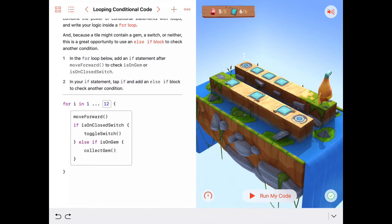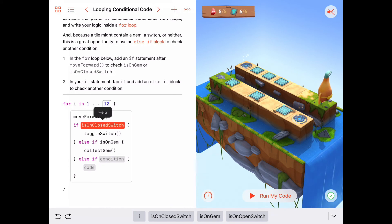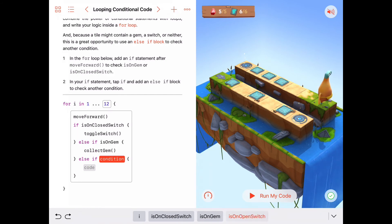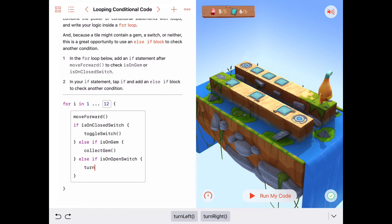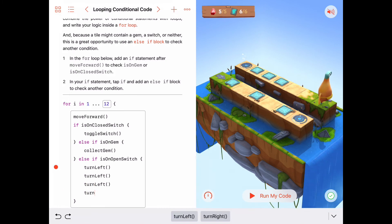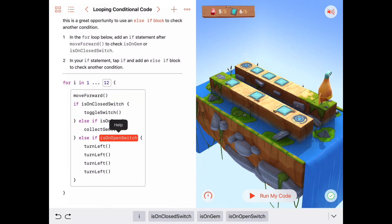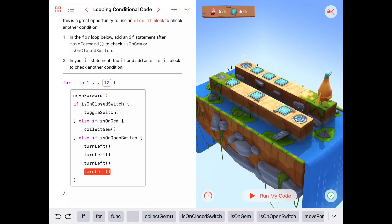Welcome back. I'll do the solution quickly. I've got my if statement, and I'm going to click 'add another else-if' because this is yet another possibility: we could have an open switch on a tile. So now we've got: if we're on a closed switch, toggle the switch; else-if we're on a gem, collect gem; else-if we are on an open switch, turn Byte all the way around 360 degrees. I'll do that with four turn-lefts inside this else-if clause for the open switch.